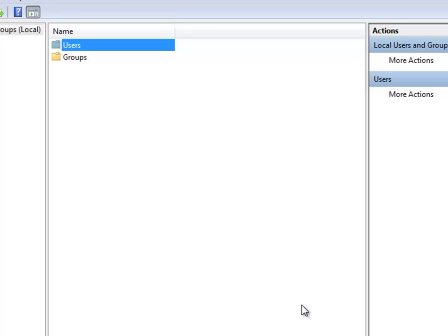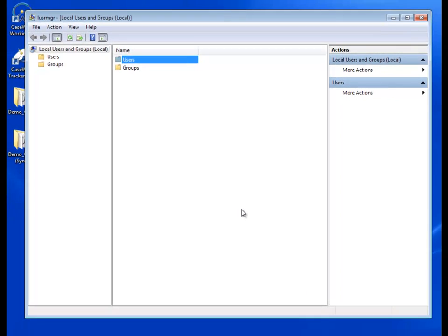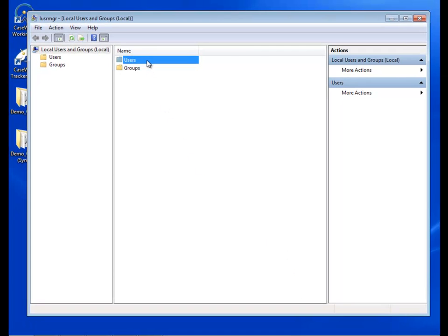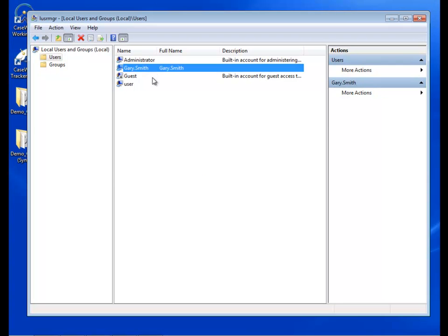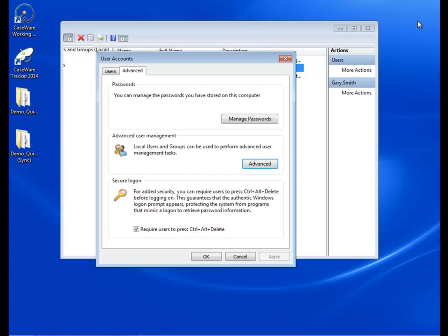After entering the user, ensure that the new local user actually exists by clicking on the Users folder and checking for the name. When you are done adding local user accounts, close the Local Users and Groups window.